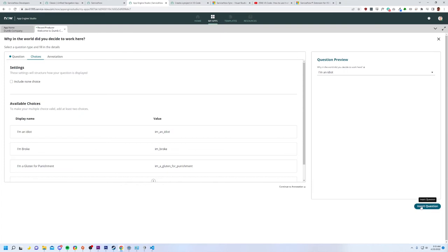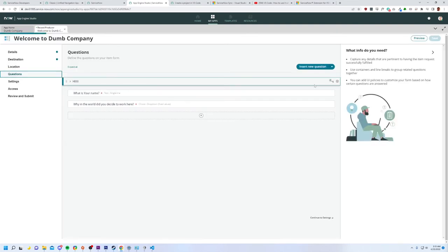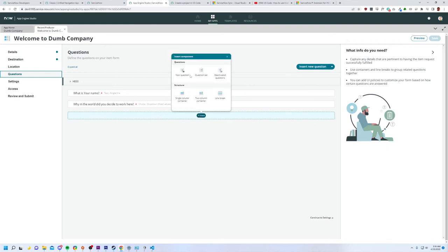There we go. All right. I think that's good enough. And let's insert this. I'm liking this. It gave me a little preview I could have done there too.